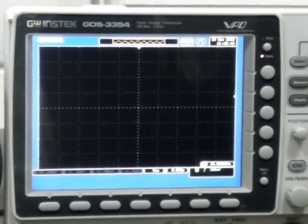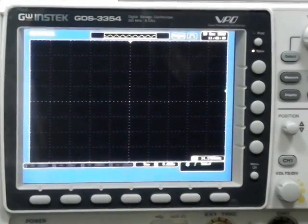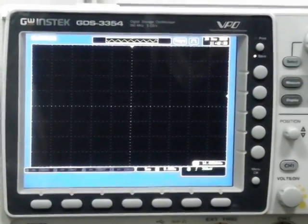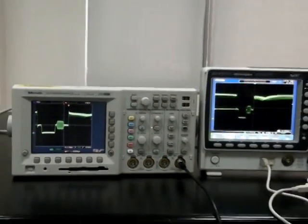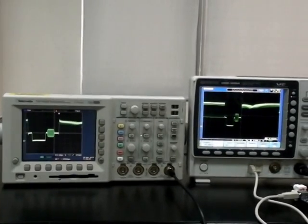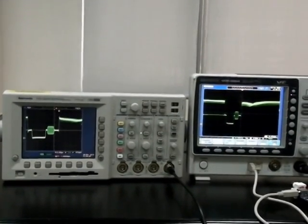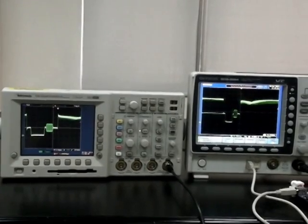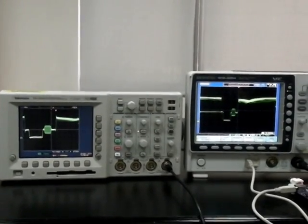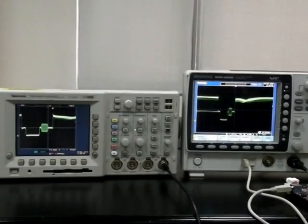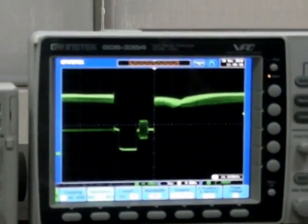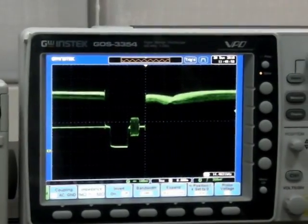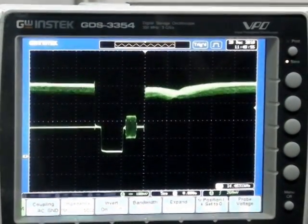First, we will demonstrate the waveform capture technology used on the GDS-3000. Connect a video signal to channel 4 on each of the two instruments and turn channel 4 on for both instruments. With VPO waveform capture technology and a 5G sampling rate, the performance of the GDS-3000 is comparable to the TDS-3000. In addition, the larger 8-inch SVGA screen allows you to easily view any changes in a waveform.